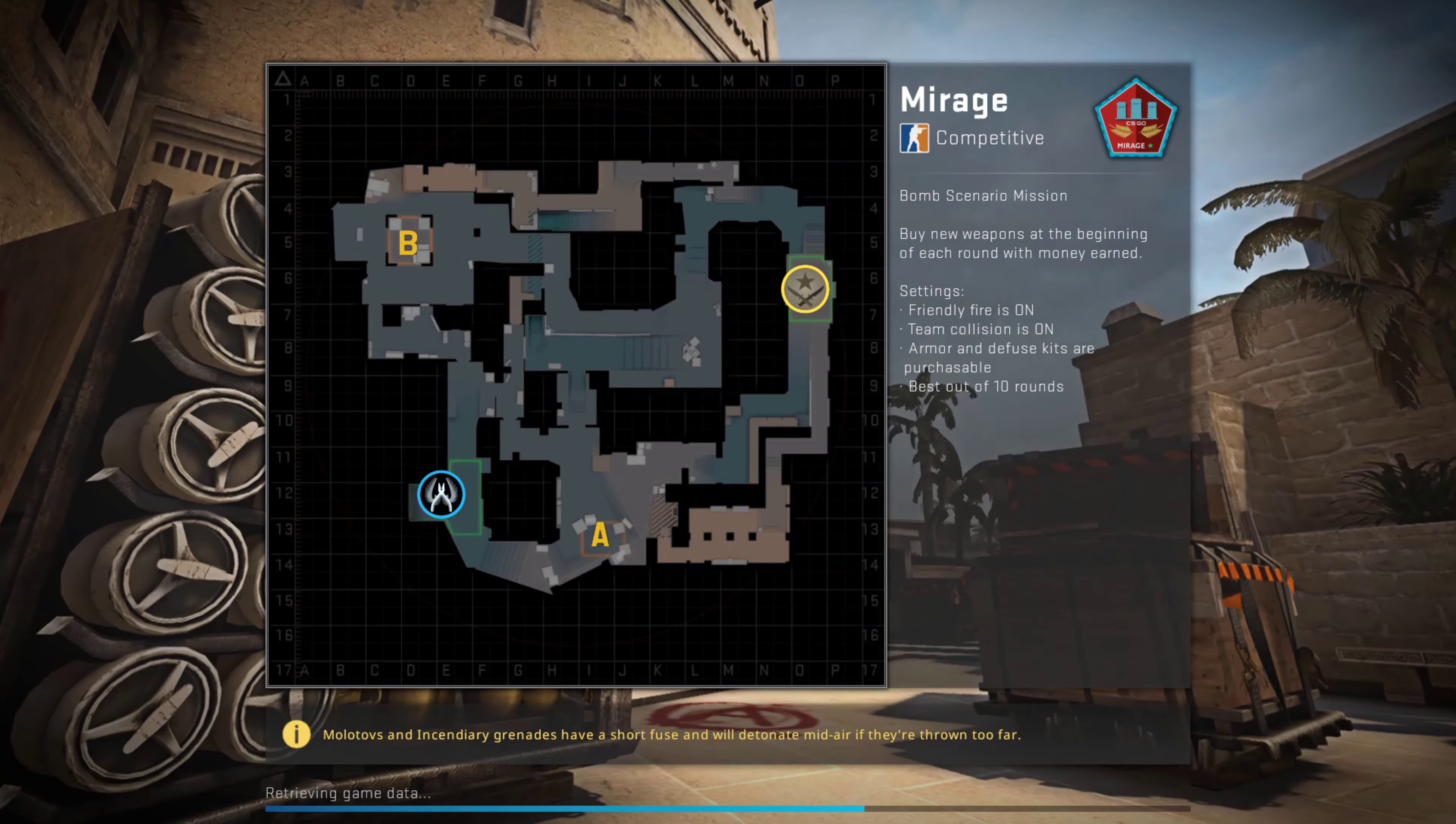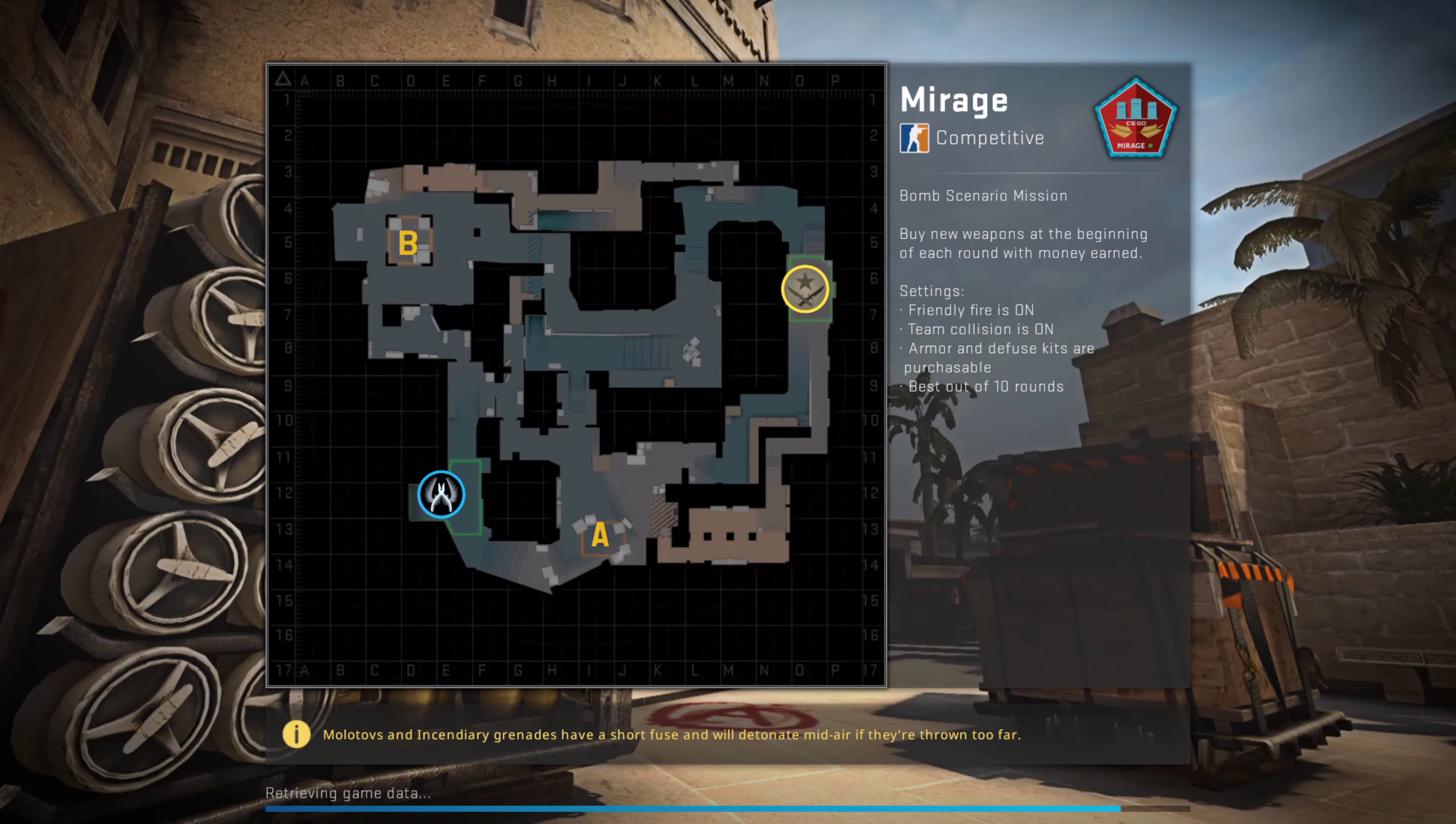The developer console on Counter-Strike is a great tool and allows you to unlock the full potential of Counter-Strike.